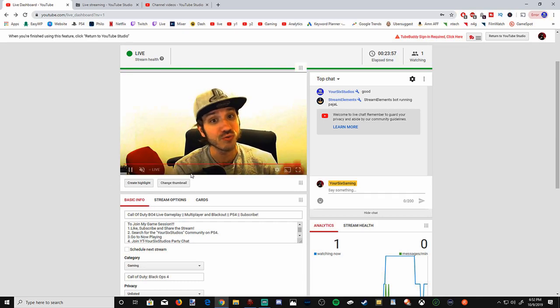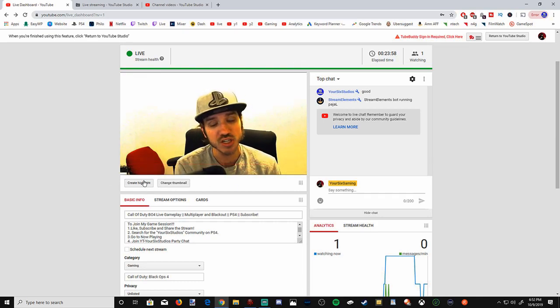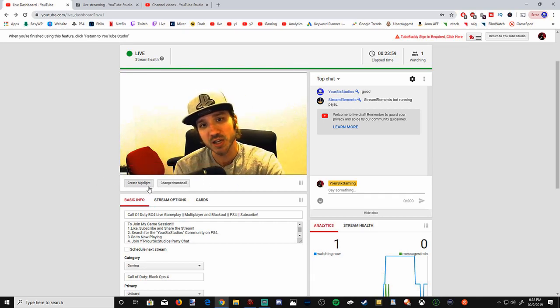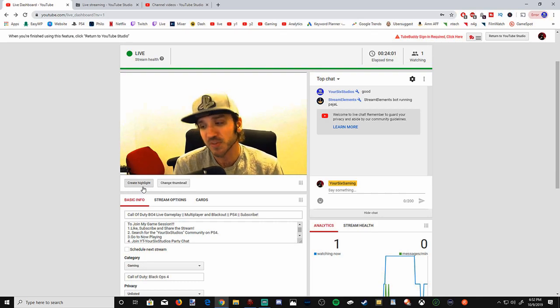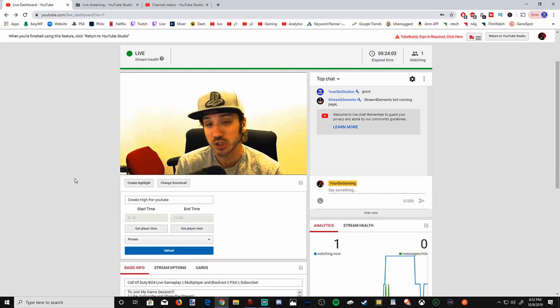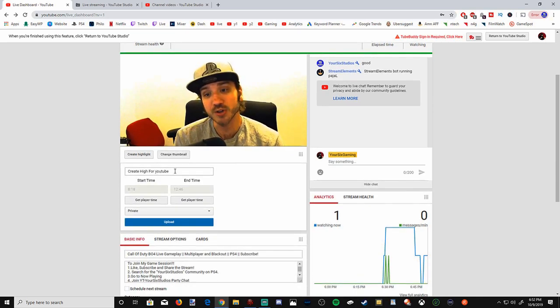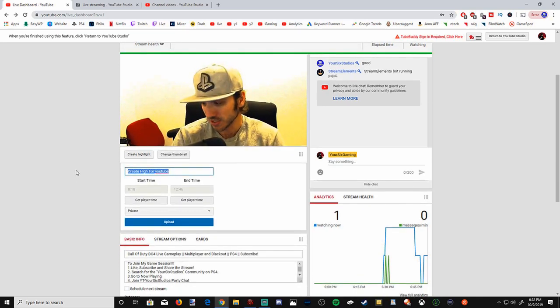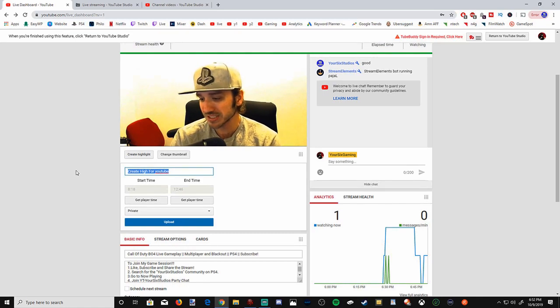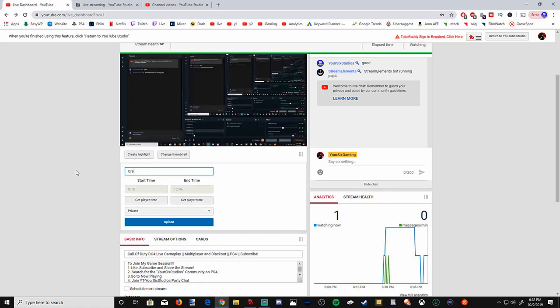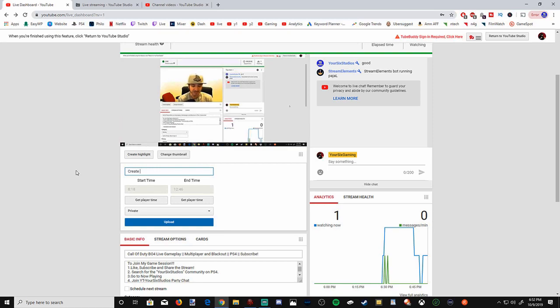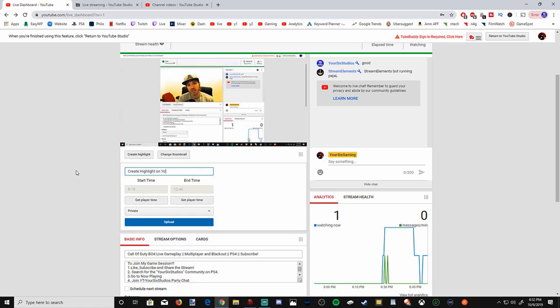Under the left hand side of the video window, you can go ahead and create highlight right here. Select that. And then right here you can actually type in your own text. This can be different than your title text on your live stream. So I can put create highlight on YouTube in here, and that will be the name of the video when it uploads.